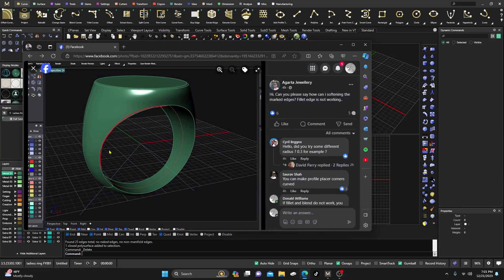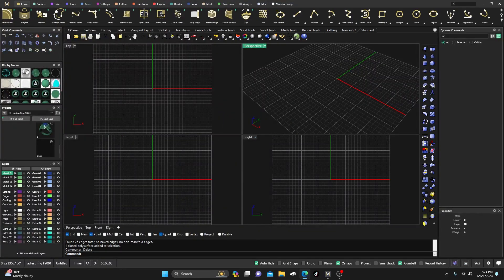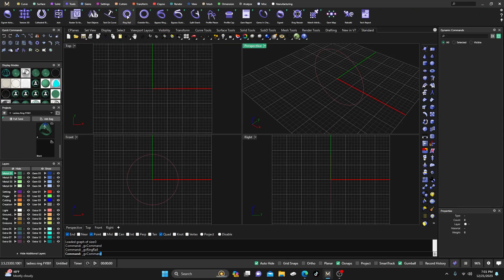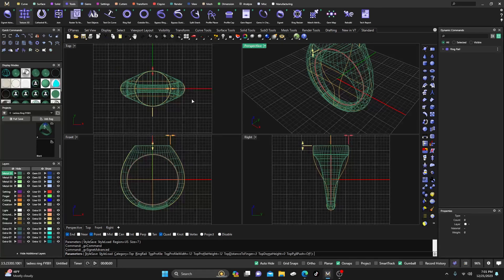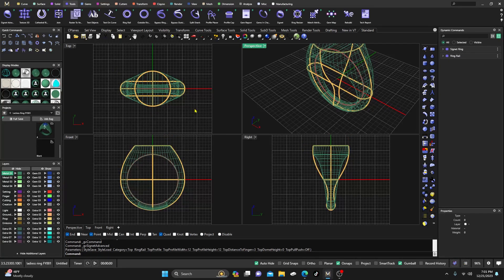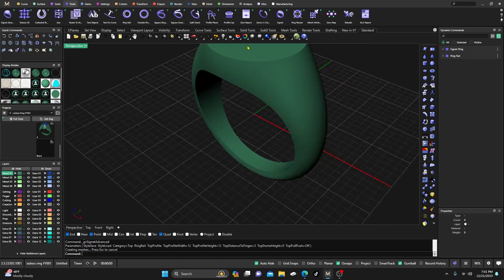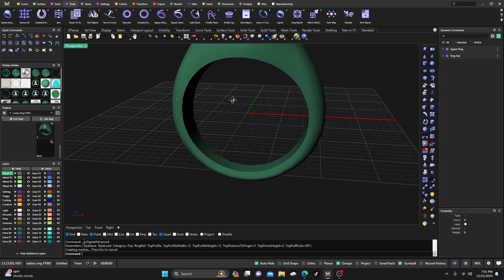Today we're going to address a question on how to flay this edge a little bit. There are several different ways to do it, so I'll try to explain them. I'm going to assume the surface was made through one of the builders — a signet builder. Let's grab a tool, grab a ring, hit enter, grab the signet ring, and take the default right out of the box.